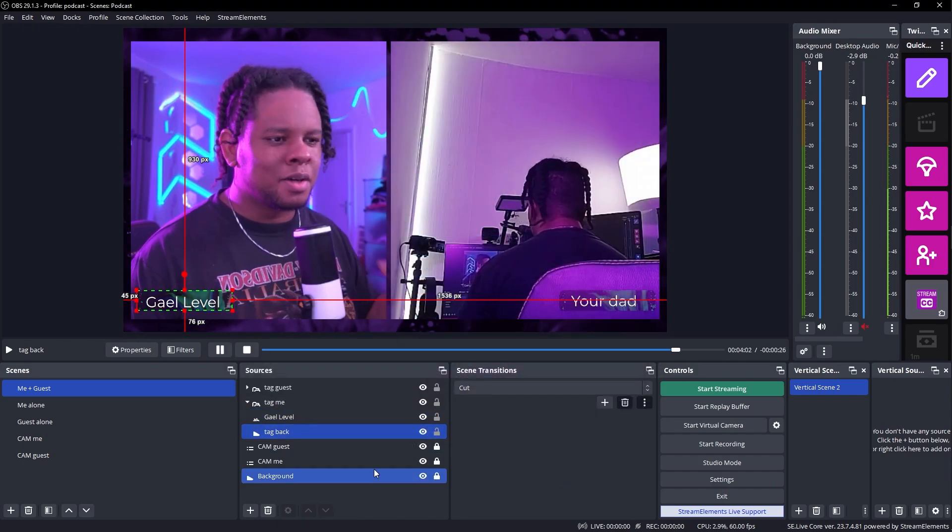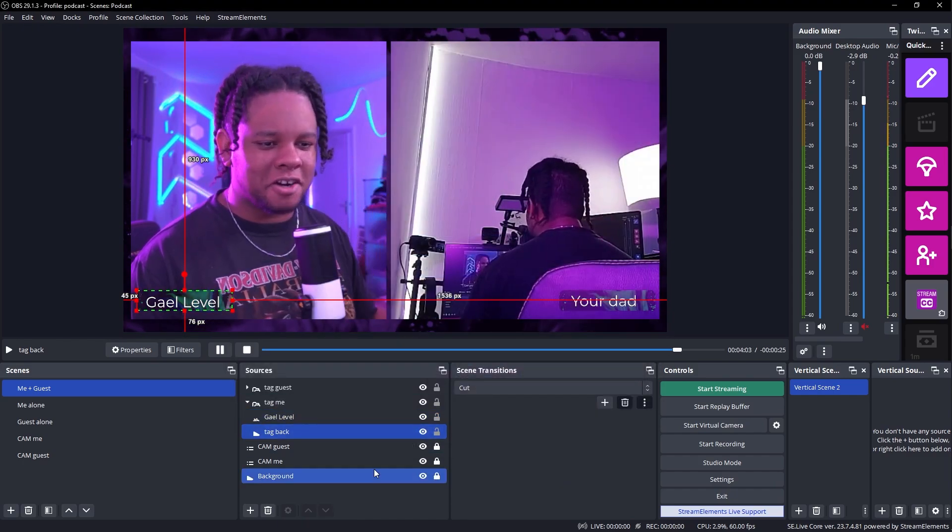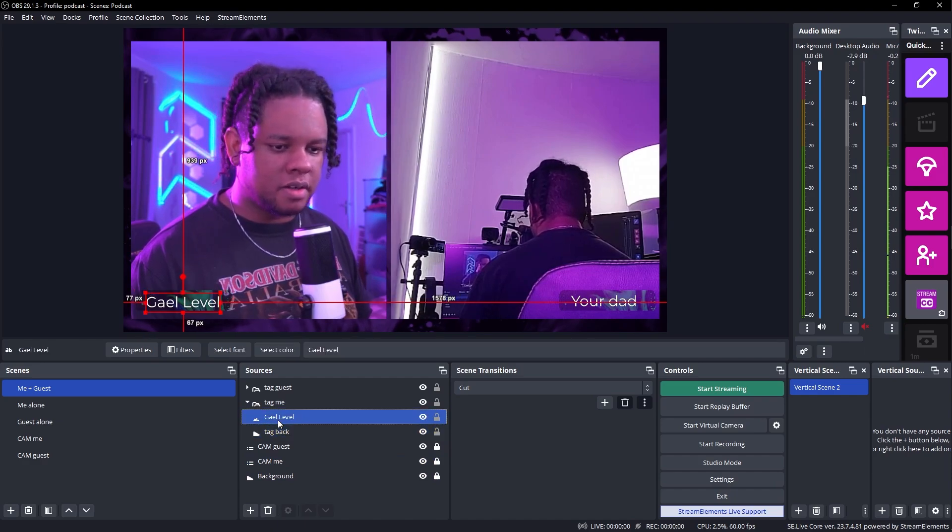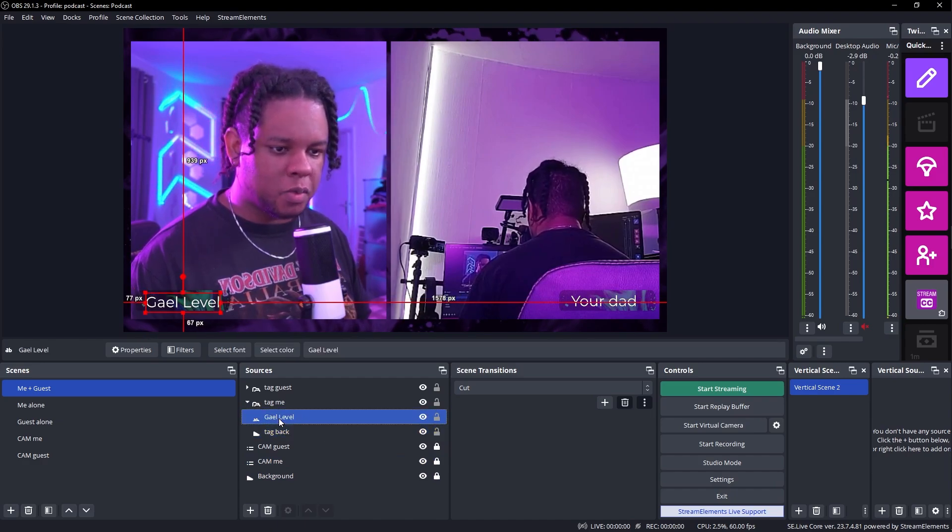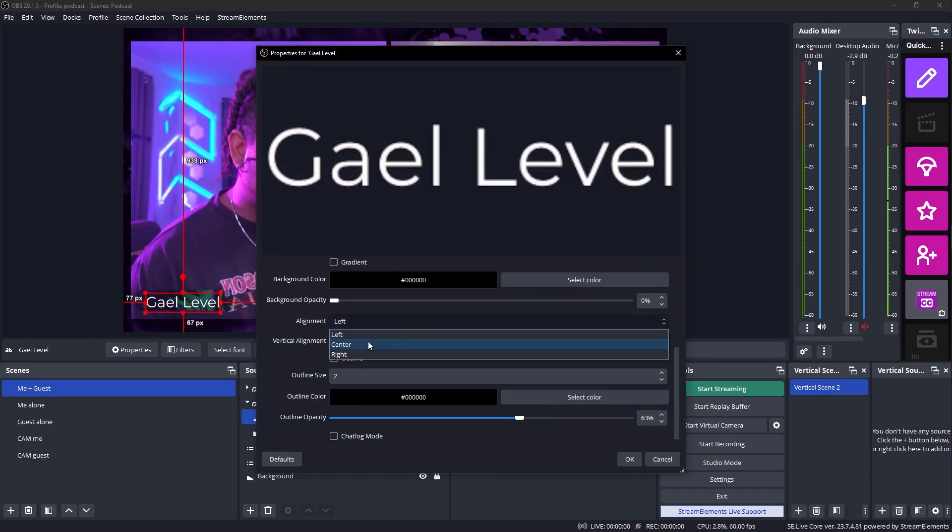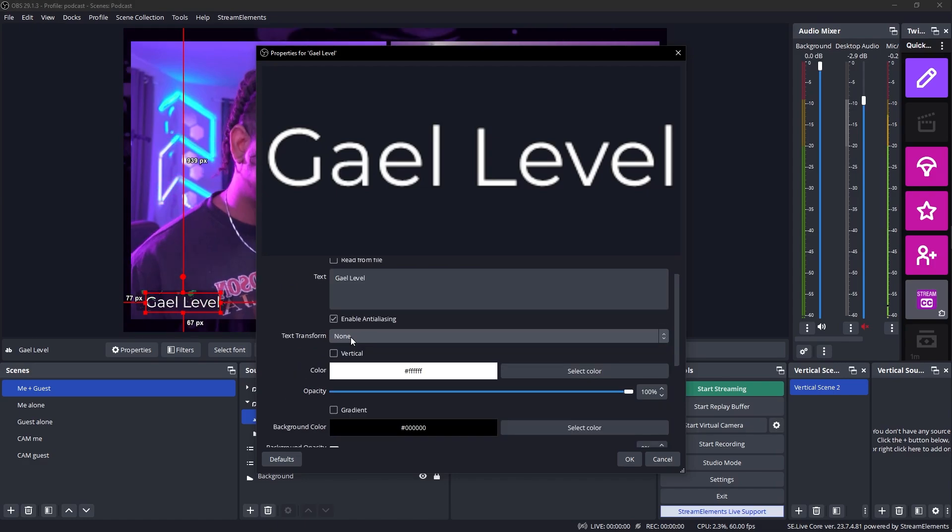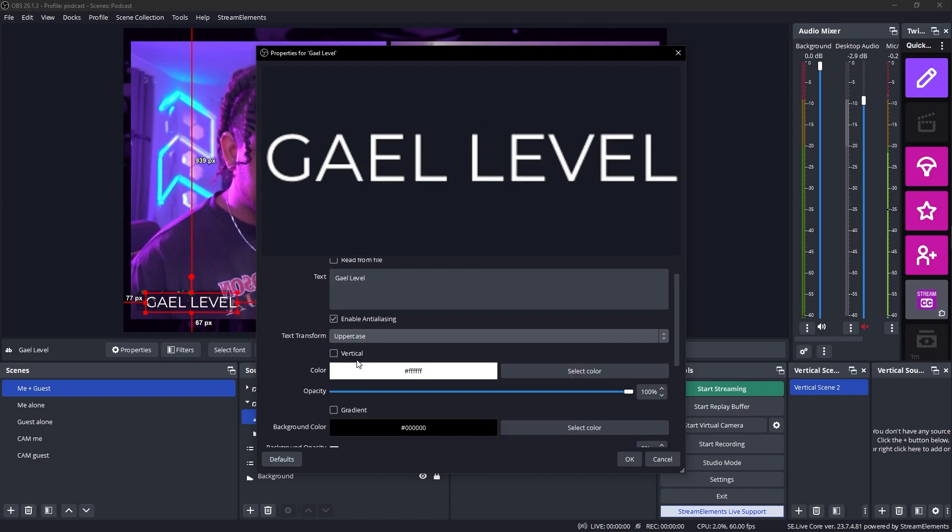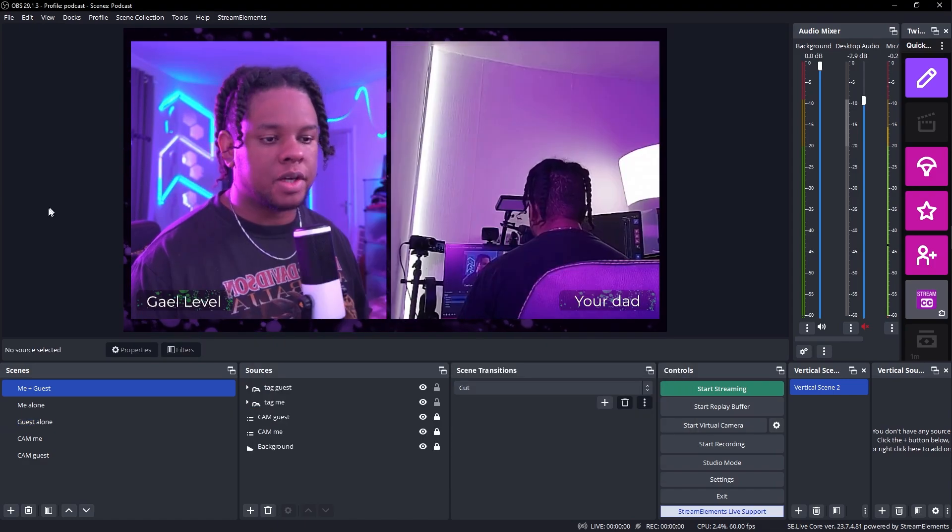While I'm at it, let's perfect our text. We want it to be coming from the middle. We want it to be centered. Alignment here, I'm going to put center. Text transform, I might want uppercase. Maybe that looks better. I'm not sure.